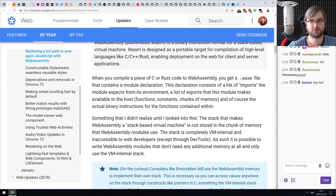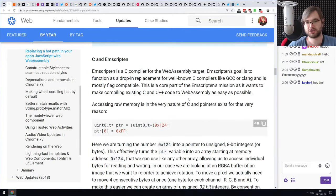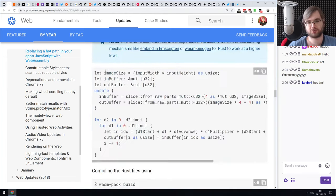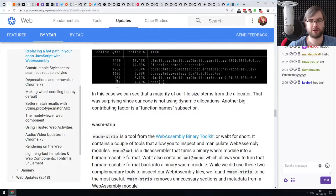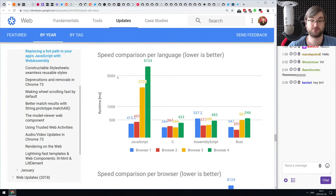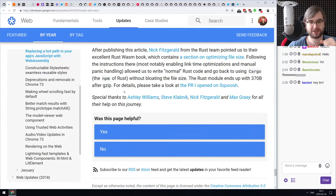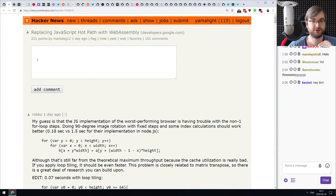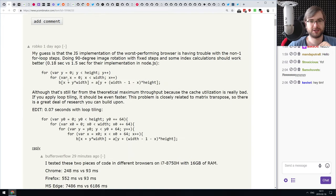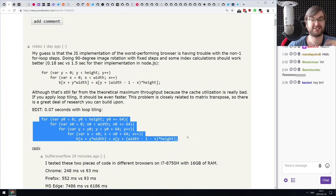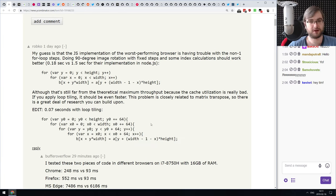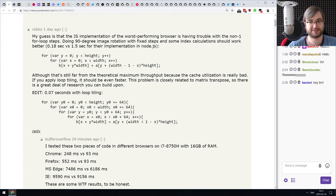They set out to solve this using WebAssembly, which is low-level code executed the same way in all browsers. They wrote the same algorithm in different languages that compile to WebAssembly — C with Emscripten, Rust, and AssemblyScript — then compared the sizes and performance differences. There are interesting differences in WebAssembly execution speed and size depending on the source language.